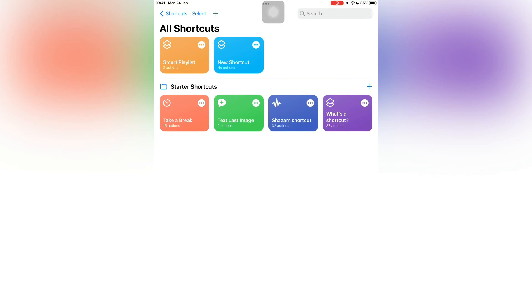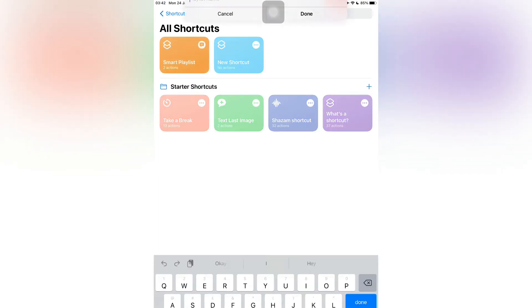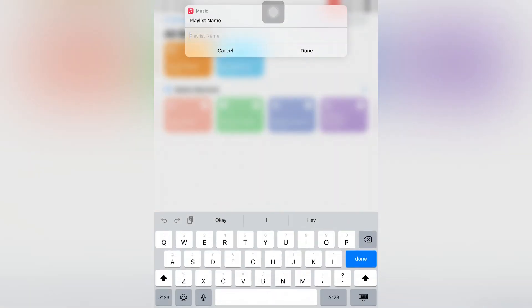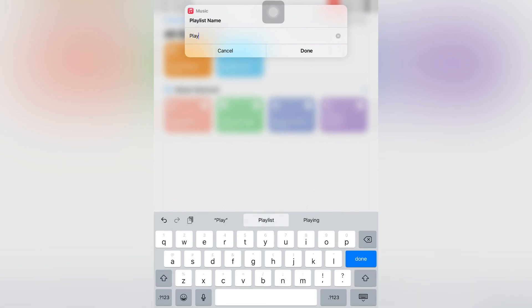Now whenever you run the shortcut, it will ask you for the playlist name. So this is how you can create a smart playlist on your iPhone for Apple Music. Hope this video helps you guys. If you have any problems, let me know in the comments. Thanks for watching, see you in the next video.